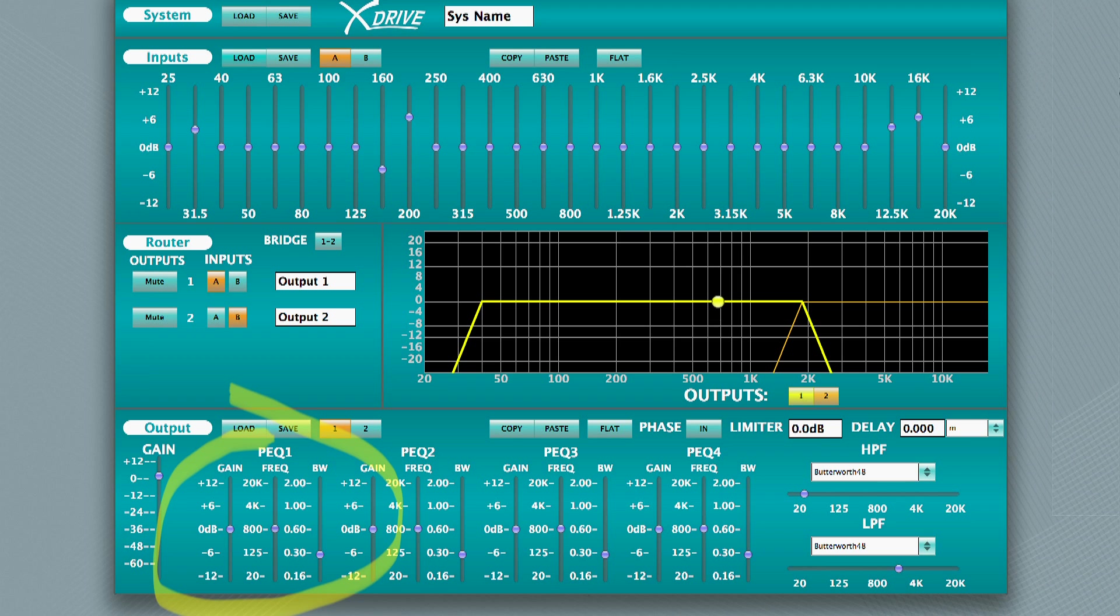Boosting or cutting frequencies is simple. Just select a frequency, set the Q or width of the adjustment, and then boost or cut.